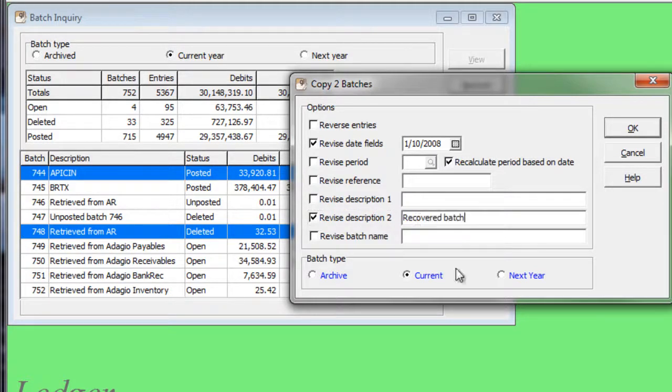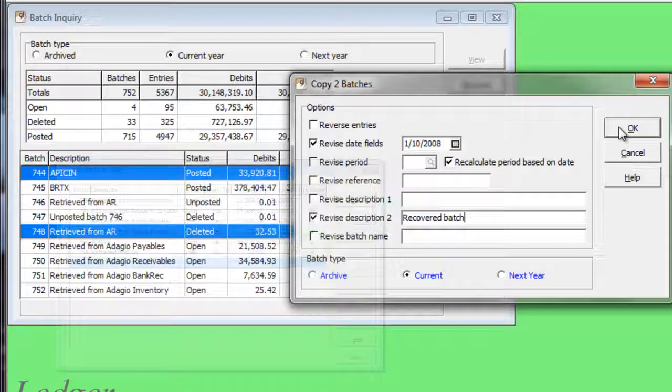When the options are selected, press the OK button to create the batches.